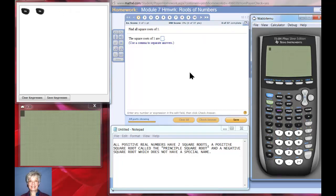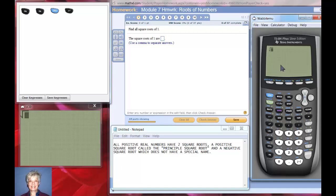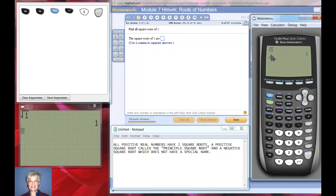If you get a blank screen you're going to have to hit the on key twice probably. To find the square root, find the x-squared button, then hit second x-squared and you get a square root sign. I'm going to put in the number one and hit enter. The positive square root of 1 is 1 — that gives us the principal square root.